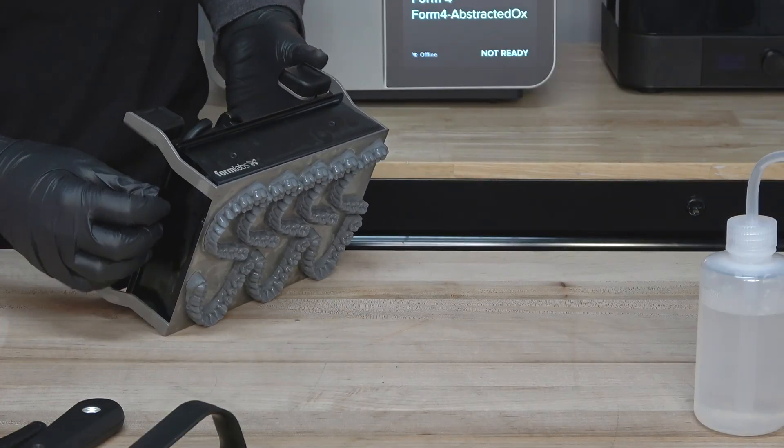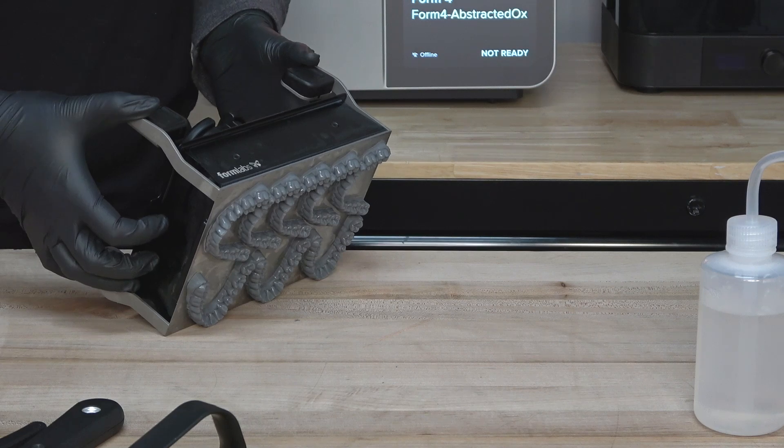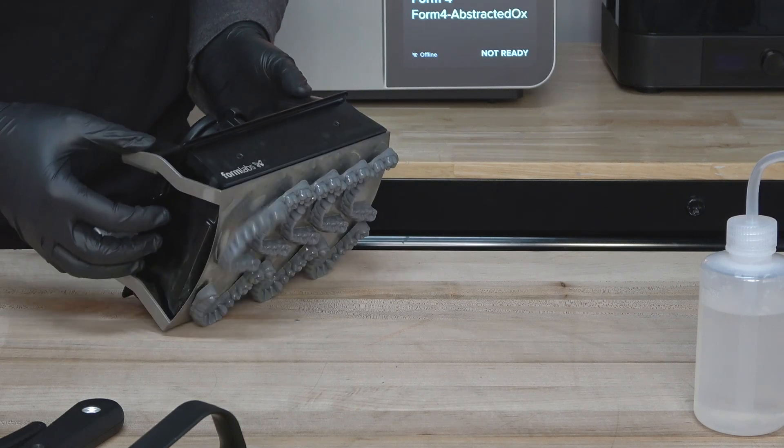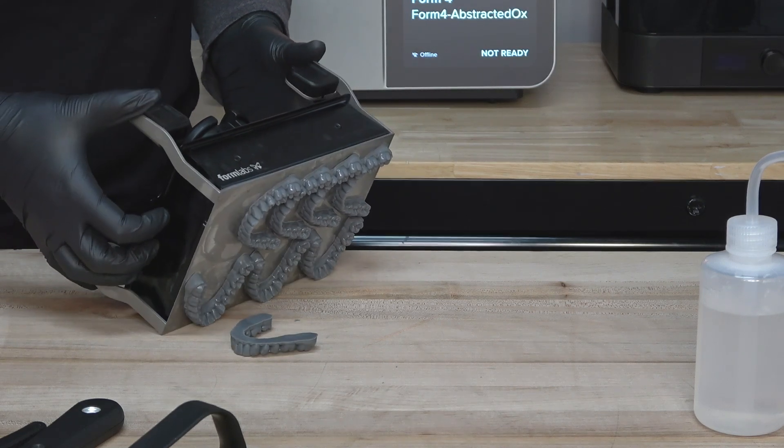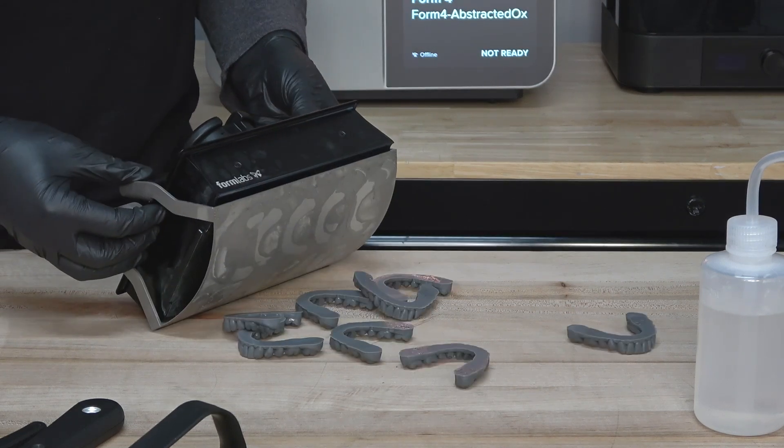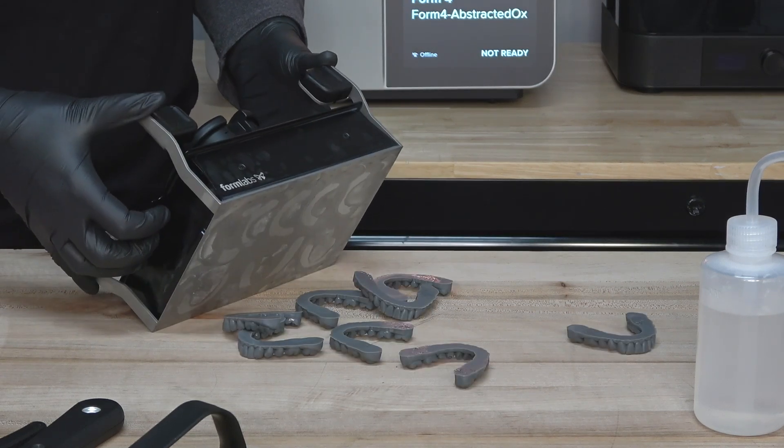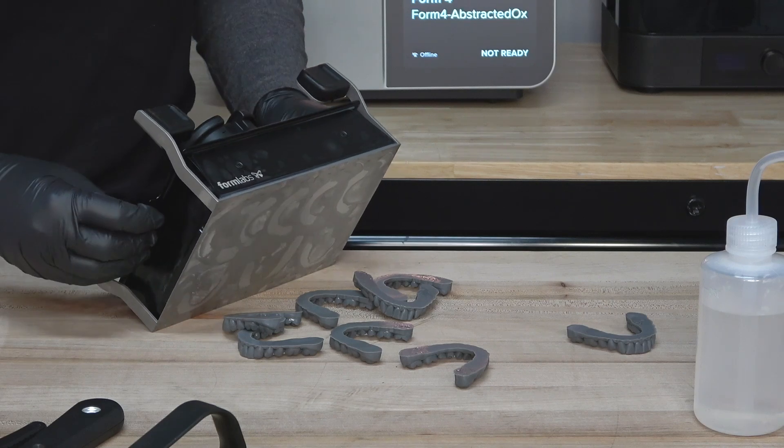If you are using Build Platform Flex, no tools are needed. Simply press on the handles to pop up the surface of the platform to break the seal and release your part.